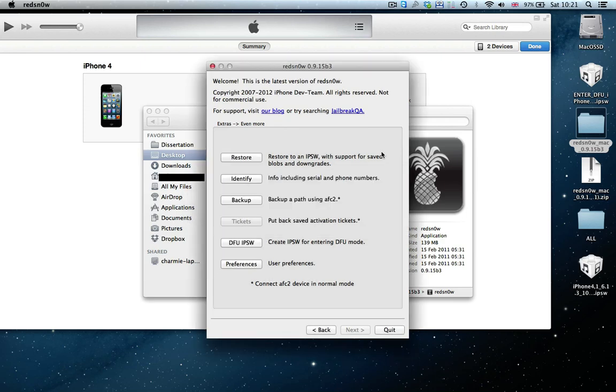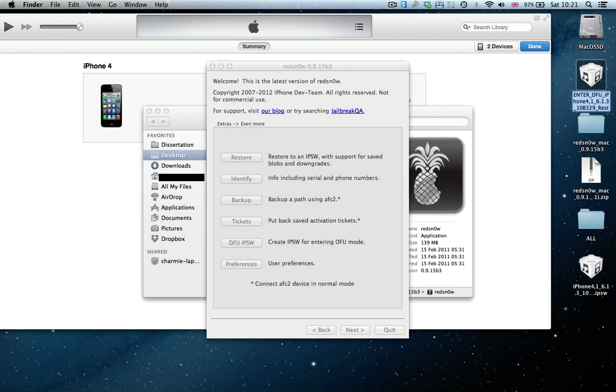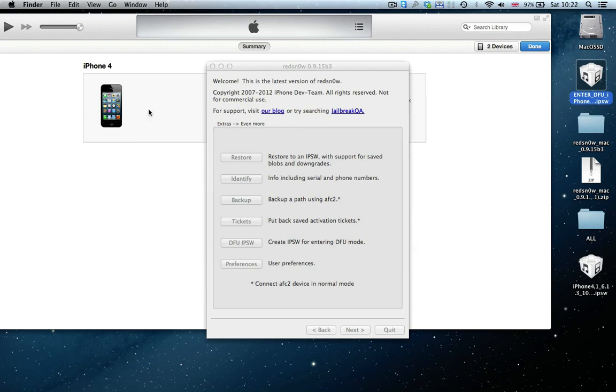Now that it's finished, it will have created a file called Enter DFU, and then what iPhone you have. Don't be surprised if it says something like iPhone 5 and you actually have an iPhone 4S. It's just the internal numbering that Apple uses. If your original file was downloaded in your Downloads folder, then the Enter DFU mode will be in the Downloads folder as well. I just put it here for simplicity.